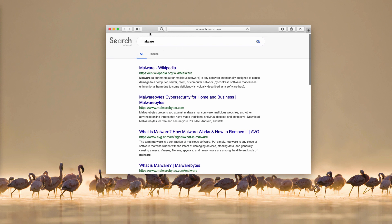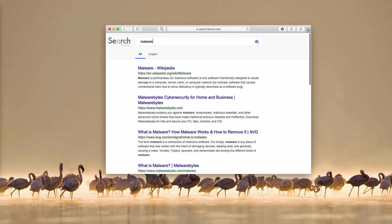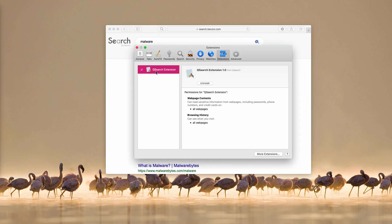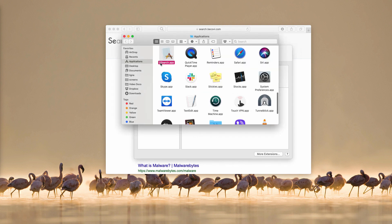You need to fix this issue and not tolerate these redirections. Go to the Safari preferences again, go to extensions, highlight the QSearch extension, and click on Uninstall. There will be a message saying that the extension is part of the QSearch application. To uninstall the QSearch extension, you must remove the QSearch application. Click on Show in Finder.